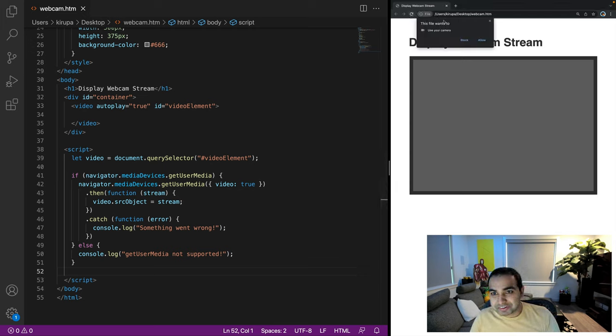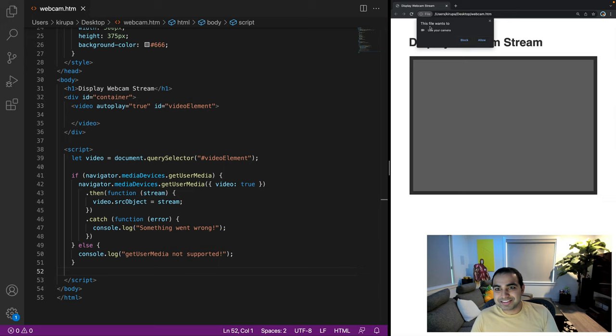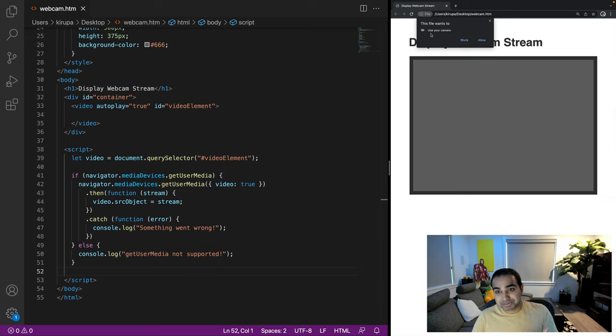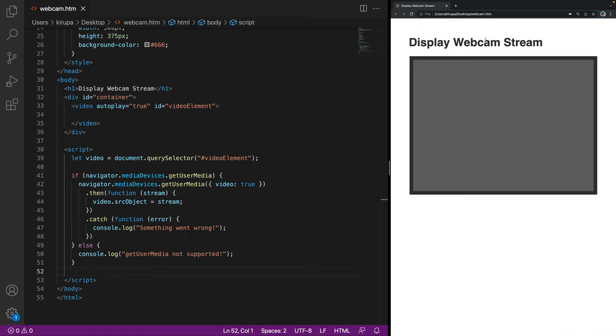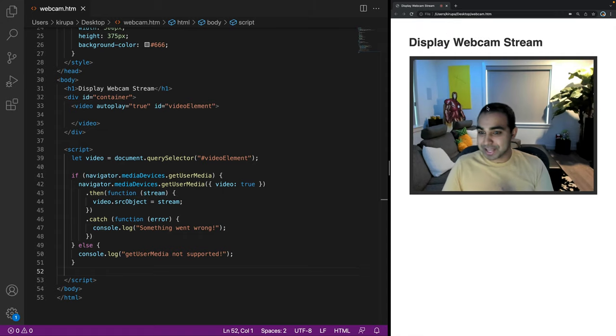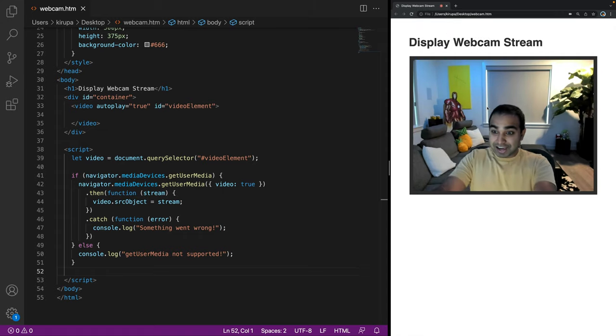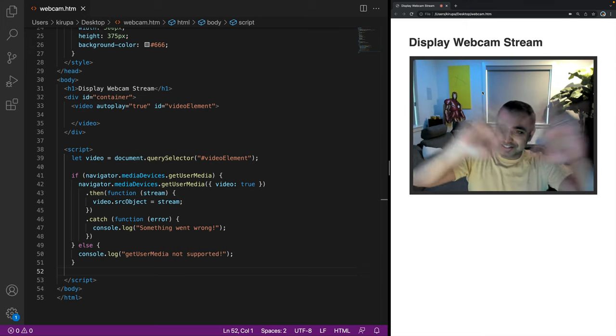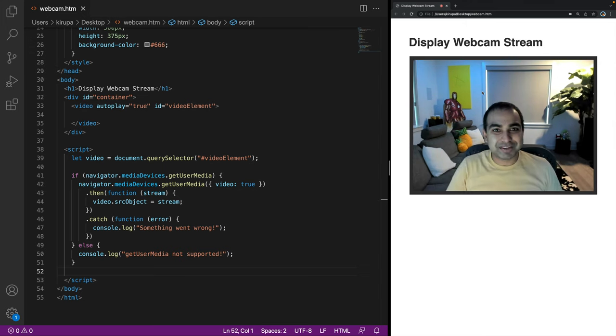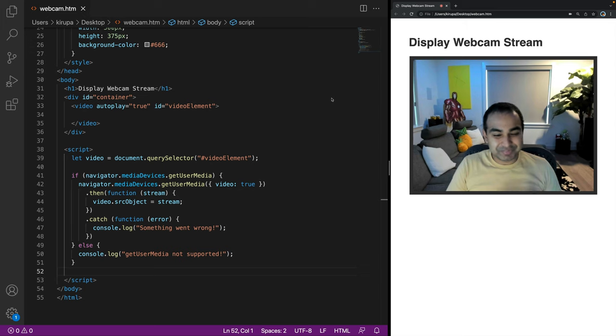So notice when I refresh the page, the first thing that happens is I'm asked if this page wants to use the camera. Do I allow it? I'm going to hit allow. And once I hit allow, notice what happens. You can now see me on this part of the screen fully within my browser. And it's pretty snappy and pretty quick, and it's all pretty cool.